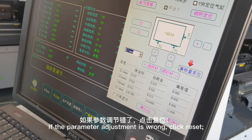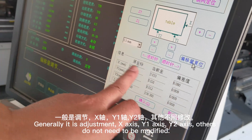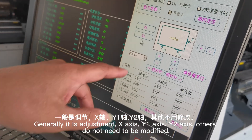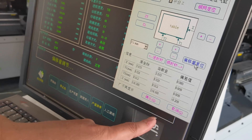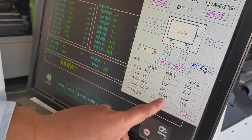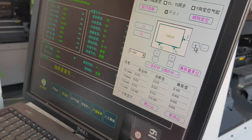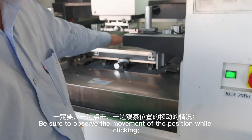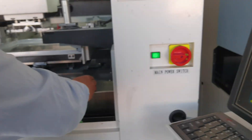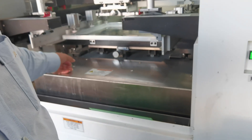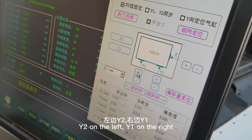If the parameter adjustment is wrong, click Reset. Generally it is the x-axis, y-axis, and y-r-axis that need adjustment — others do not need to be modified. Be sure to observe the movement of the position while clicking. Y-R is on the left, Y-E is on the right.